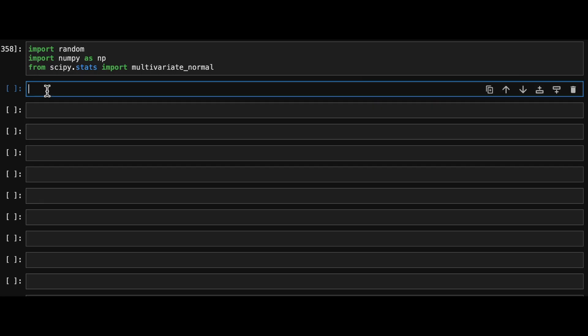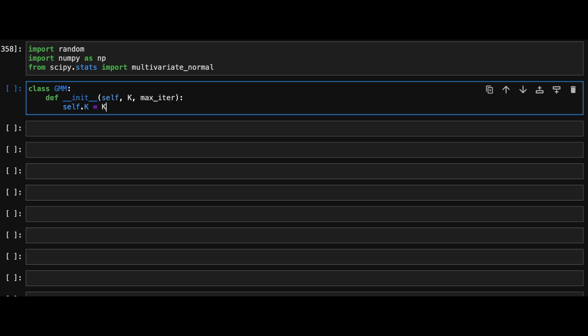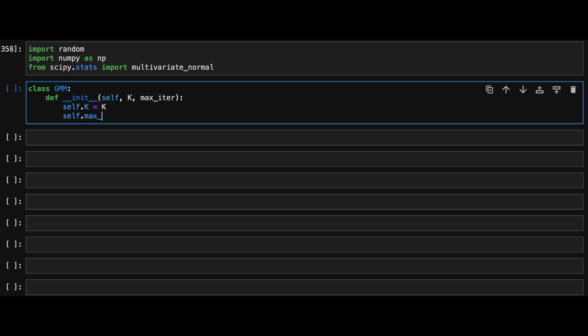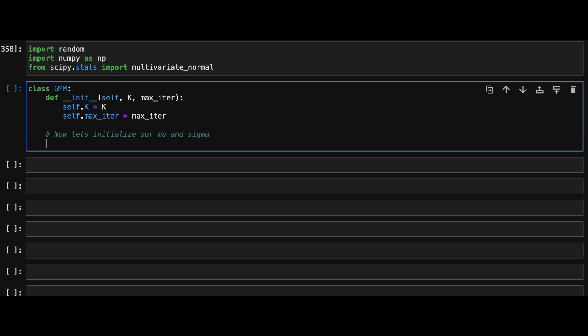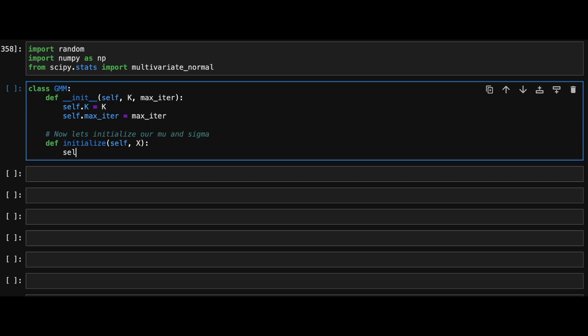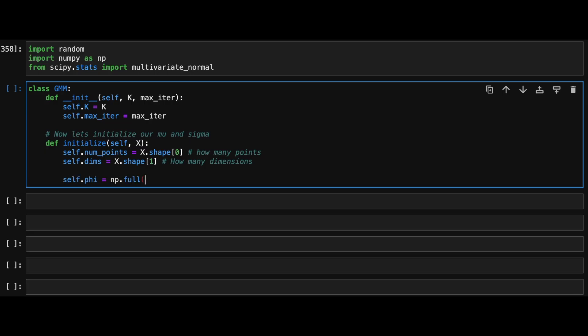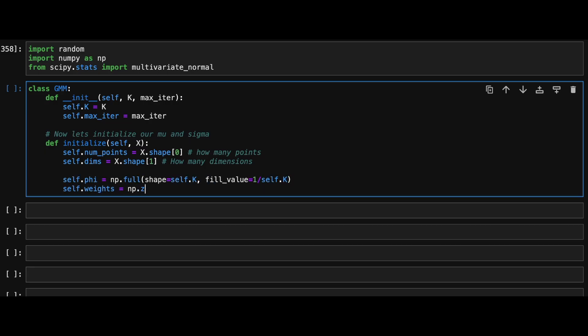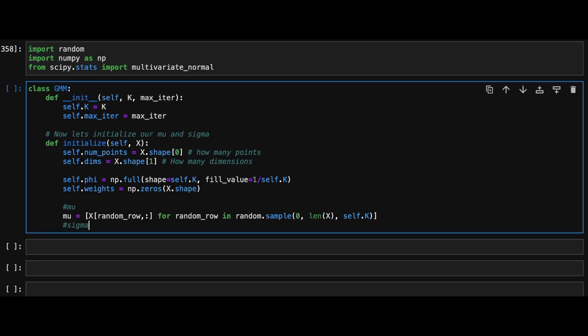Now let's define our main GMM class, which we will initialize with two values K and max_iter. K being the number of clusters we are expecting and max_iter being the number of times we will run our expectation maximization algorithm. Now we can initialize our Gaussians. Let's first initialize two variables for the number of points that we have and the number of dimensions in our dataset. Now let's initialize the weights and pick random mu and sigma values for each of our K clusters.